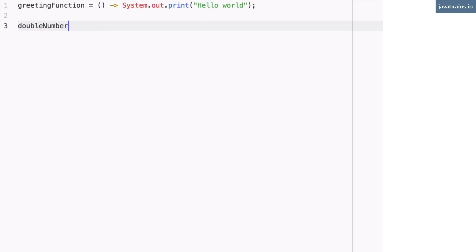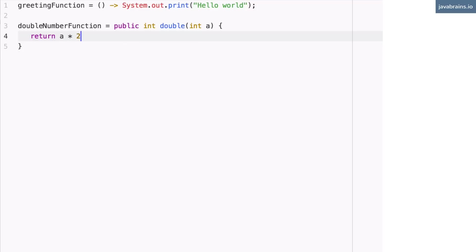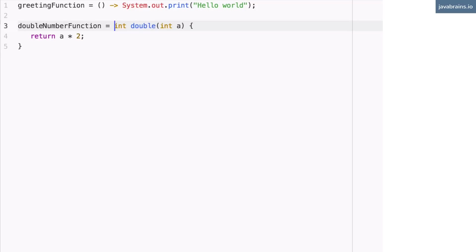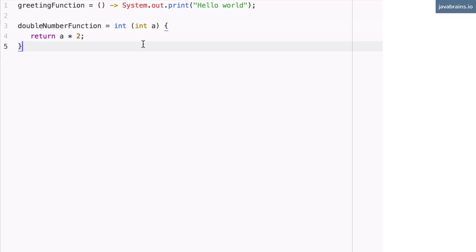Let's write the method first. This is a public int double, with an int a, and what this does is return a times two. This is my function that I want to assign. This is not a lambda expression yet. To convert this to a lambda expression: first, remove the modifier — it's not attached to a class, it's inline, so public doesn't make sense. Next, the name doesn't make sense because we'll be referring to this function by using the variable name double number function, so we get rid of that. Next is the return type — the compiler is smart enough to detect return types in lambda expressions. It sees that this is a times two, so it knows this is an integer because the input is an integer, and integer times two is another integer. So we remove that too. And we need to add the arrow, which is the minus and the greater than symbol. Now this is a complete lambda expression.